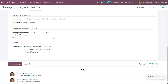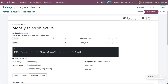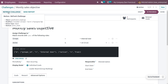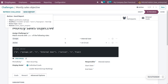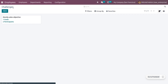Back in the challenges view, you can see all the details we have set. If you want to refresh the challenge, click the refresh button. If you want to send a report, you can send it to the users. The created challenge is visible here with all the details — the number of goals set and the number of participants.